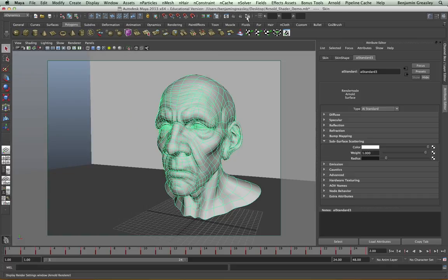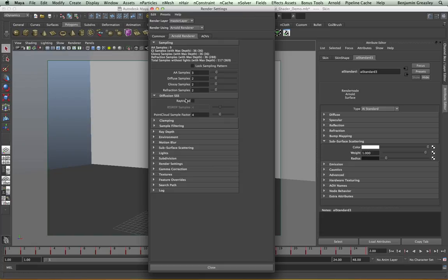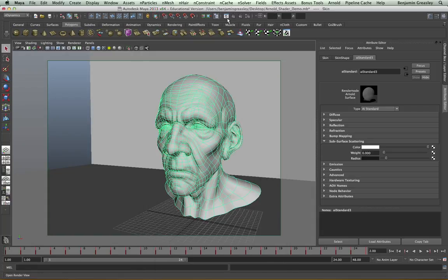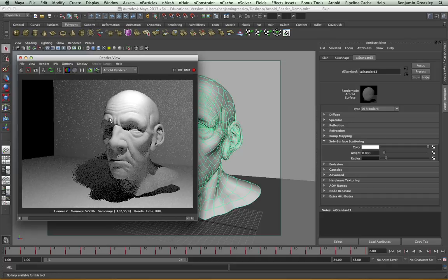If I go into my render settings, we will see that there is an option to have ray traced subsurface scattering as well. If I enable this, it then changes to a ray traced amount, and this works in a very similar way to the other samples, and it's multiplied by the AA samples. But this will work within my IPR render, and is the preferred method of calculating subsurface scattering.